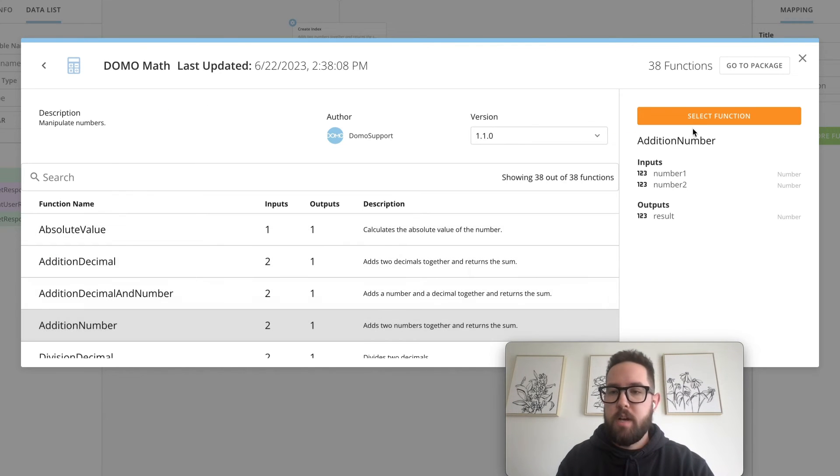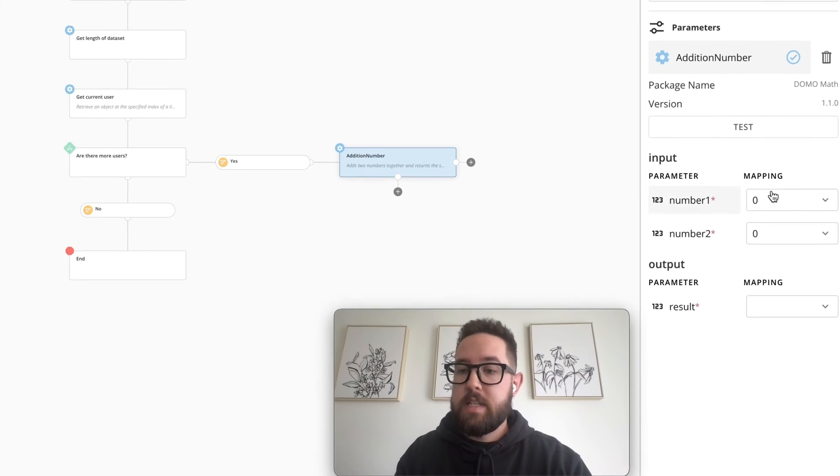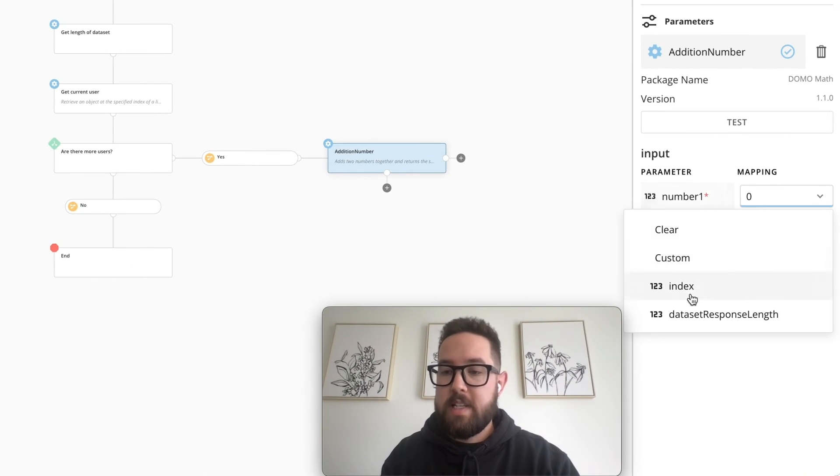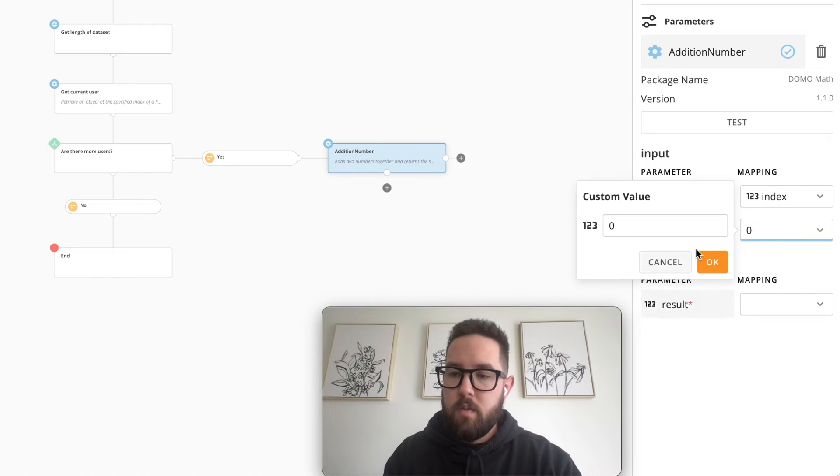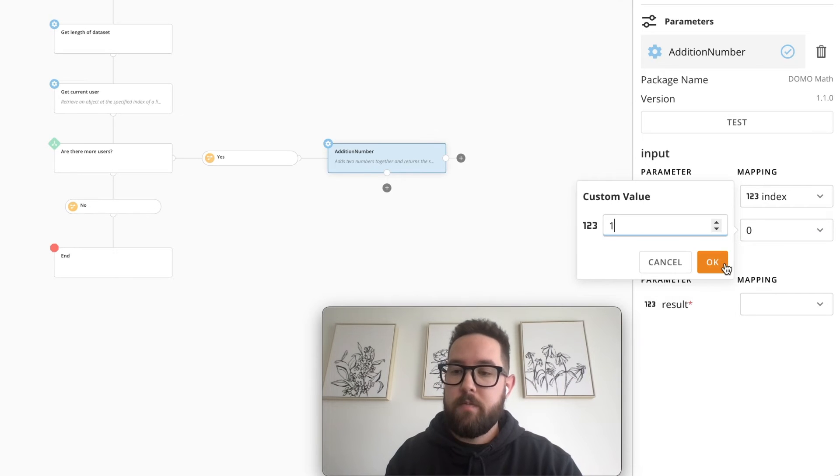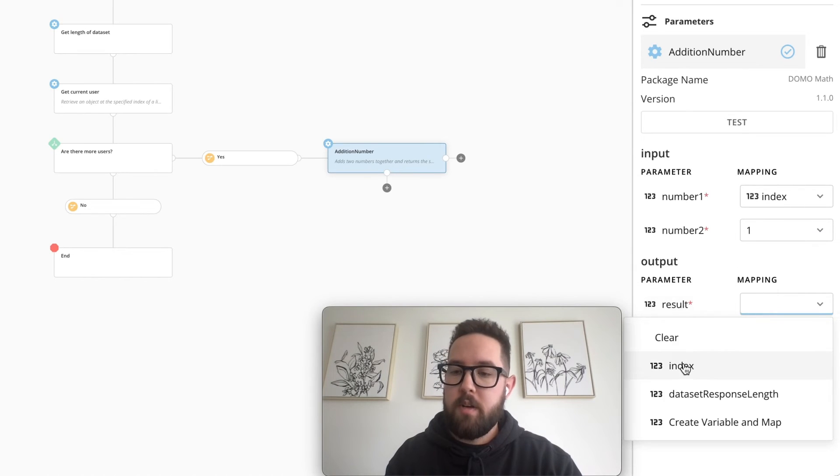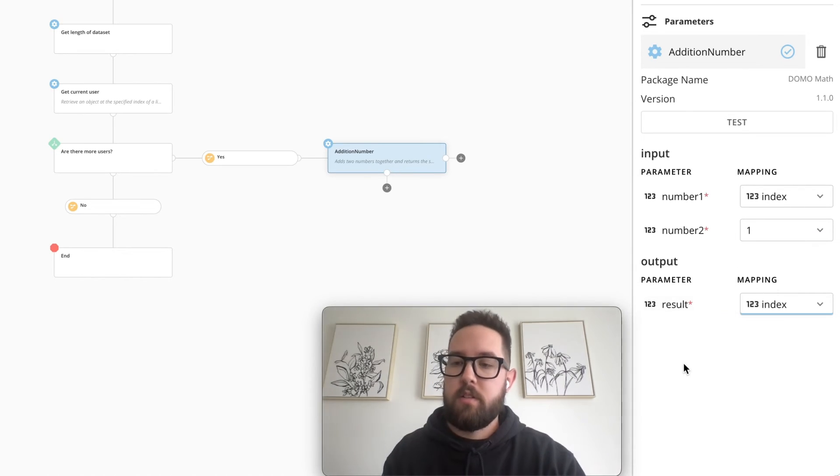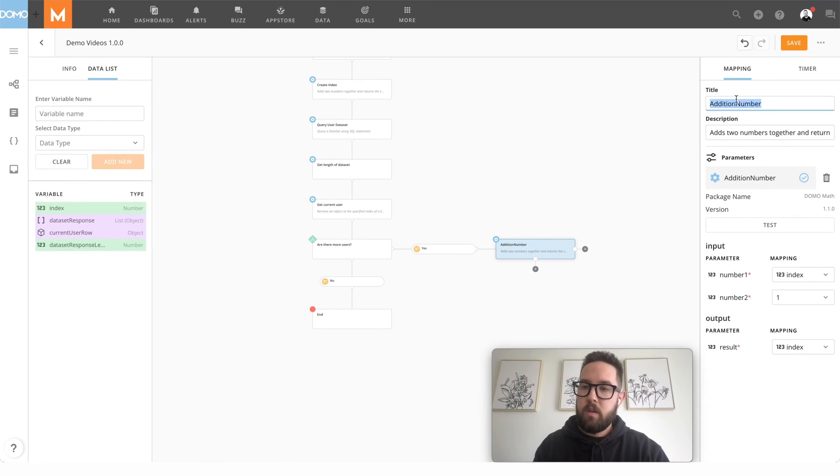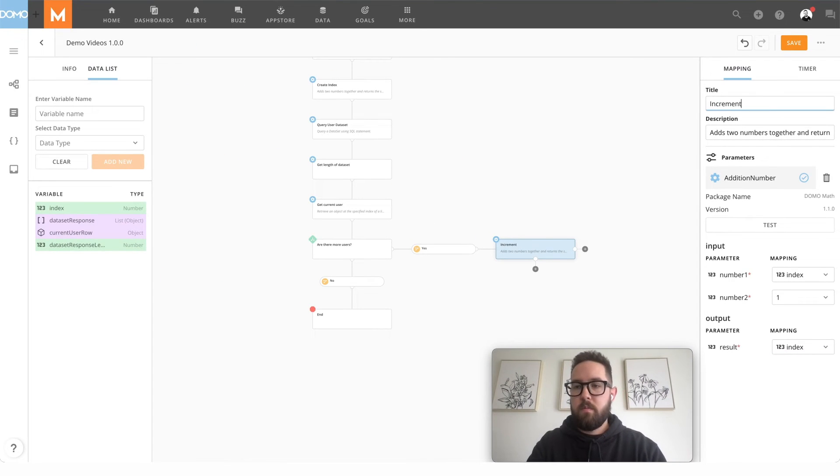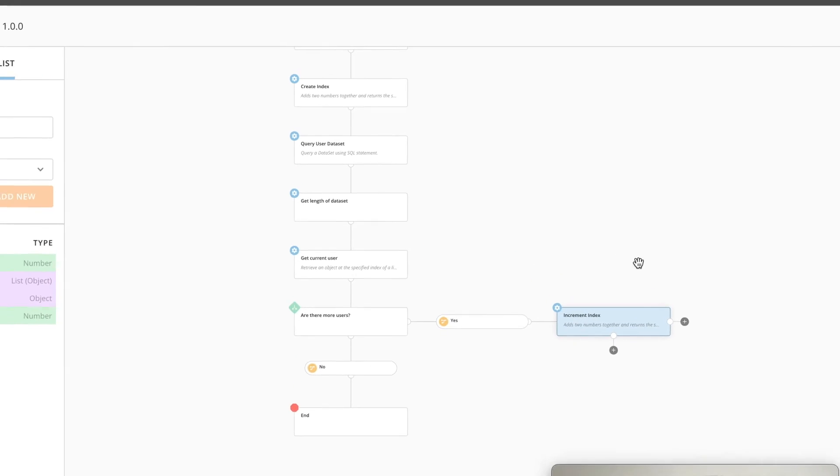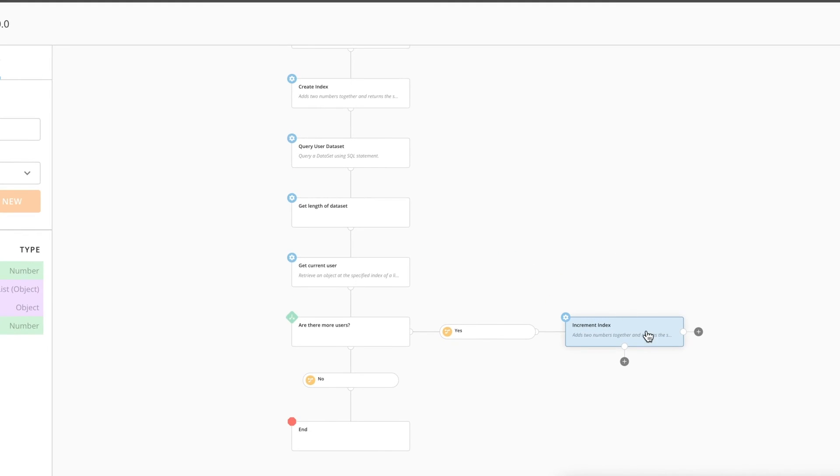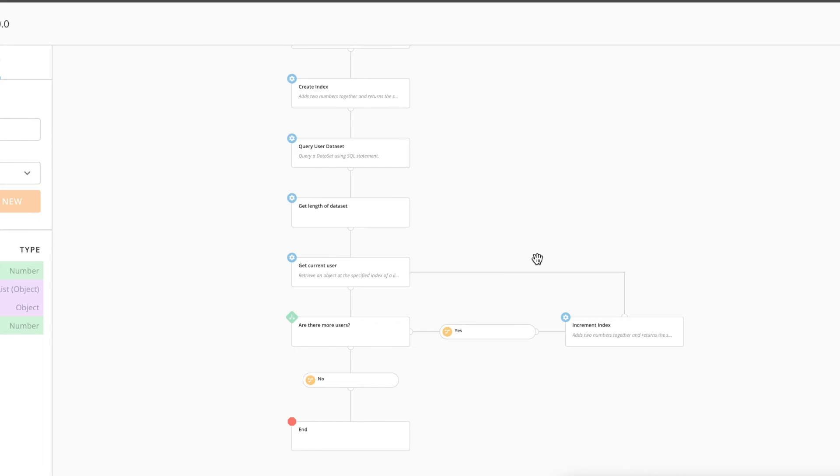Addition number. This time we're going to take in our index as an input. We're going to add one to it. And we're going to output the result to our index. Then what we're going to do is we're just going to draw a line from here to our get current user. And it'll continue on there.